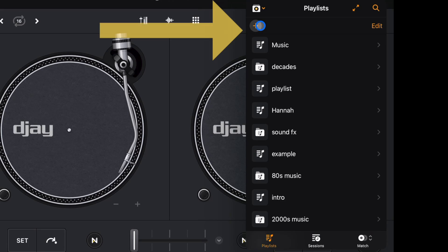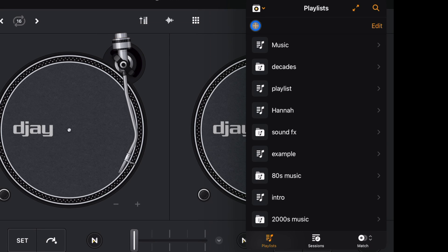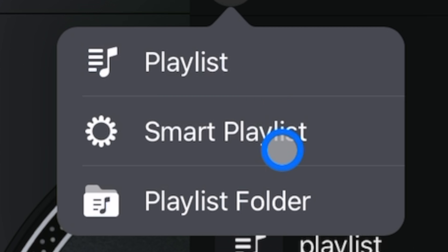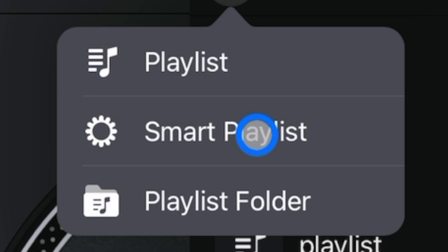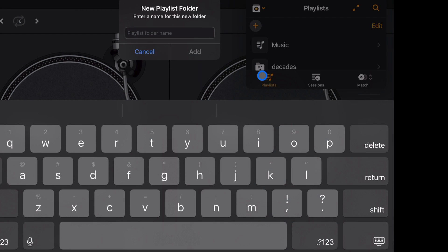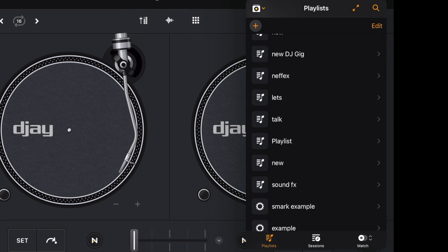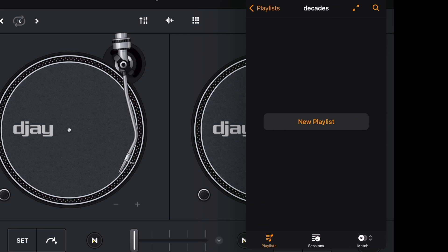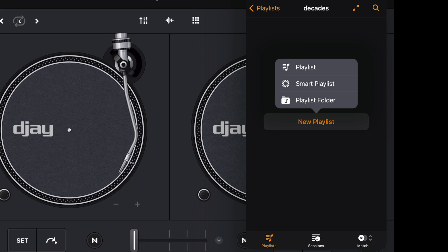To create a playlist, press the plus button. You get three options: create a playlist, create a smart playlist, or create a folder. A folder lets you put playlists inside playlists. To create a folder, select 'Create Playlist Folder,' name it — let's call it 'Decades' — and there it is. Click the playlist folder and you can add a new playlist inside it, using the same menu again.